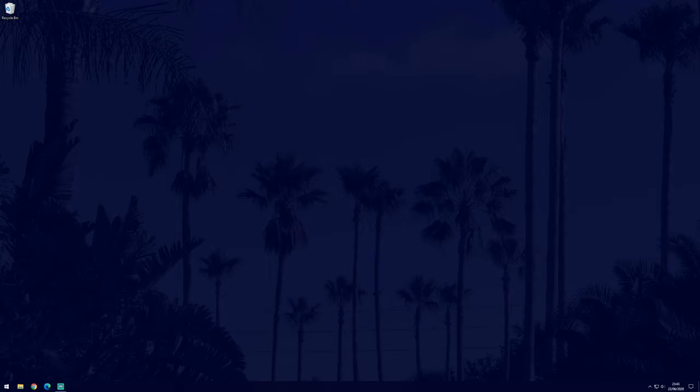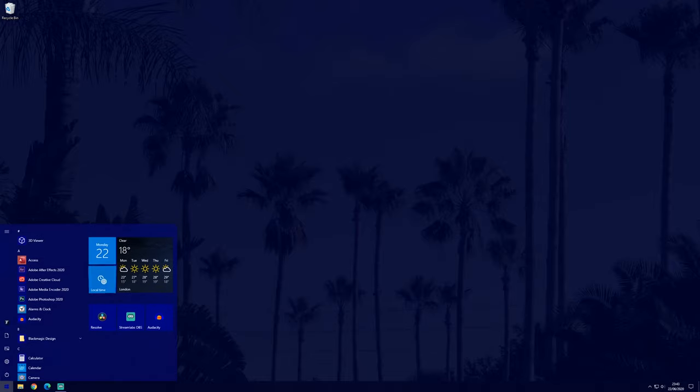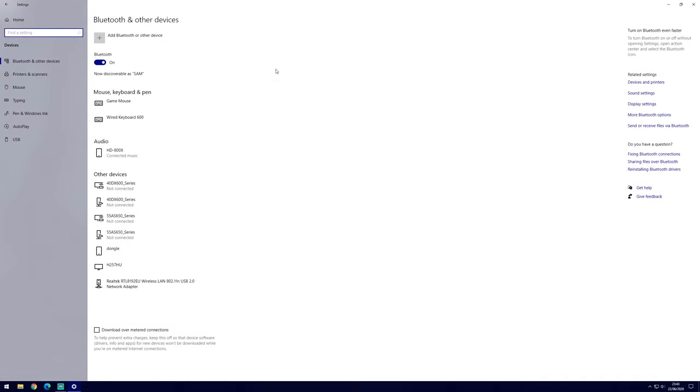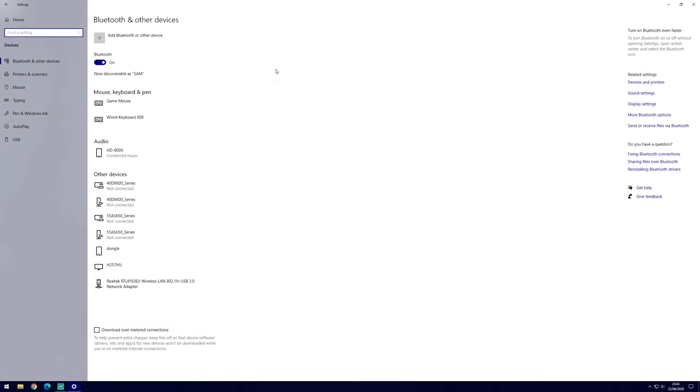We can customize some mouse settings within Windows and to do this we need to go to the main settings page first. You can get here by clicking on the cog icon from within the start menu. In settings, go to devices and then choose mouse from the options on the left side of the screen.